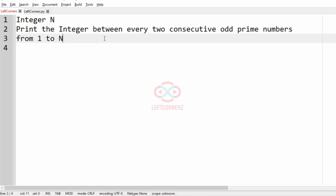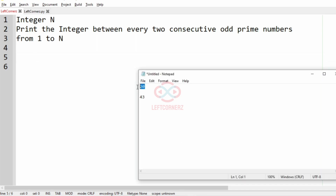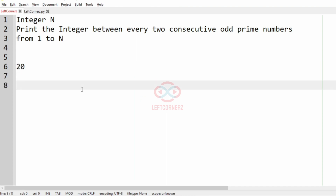For a case like integers 5 and 7 — these two integers are two consecutive odd prime numbers and they have only one number between them, that is 6. So this will be considered as our output. Now we'll take our test case and write the prime numbers from 1 to 20.